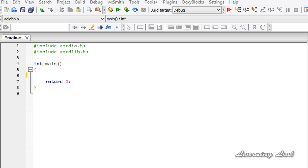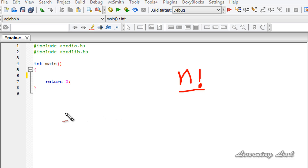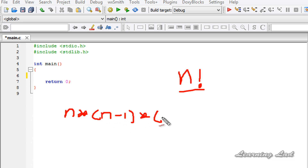A factorial of a non-negative integer n, denoted by the n! symbol, is the product of all positive integers less than or equal to n. For example, if we have to calculate n factorial, we need to multiply n with n-1, with n-2, and so on, up to 1.